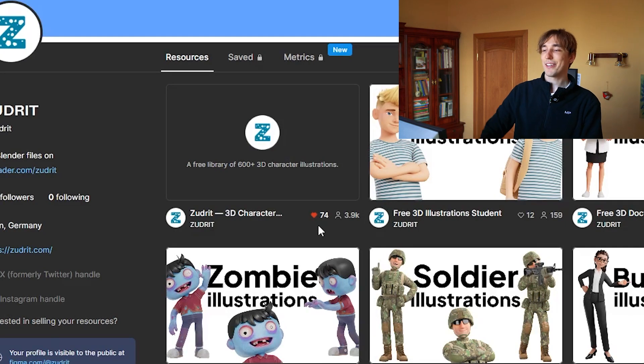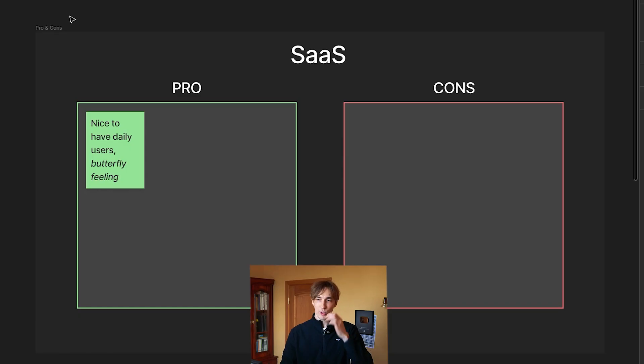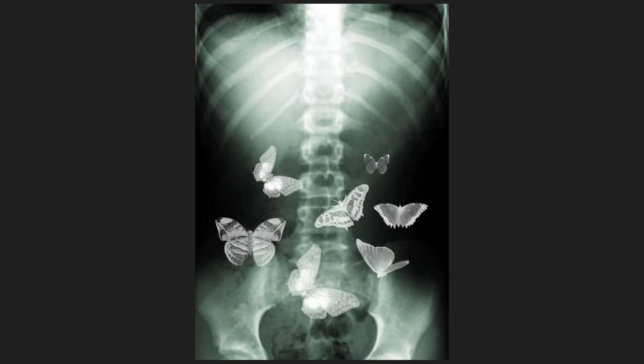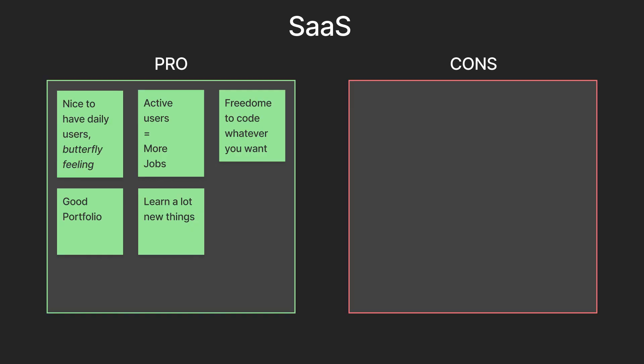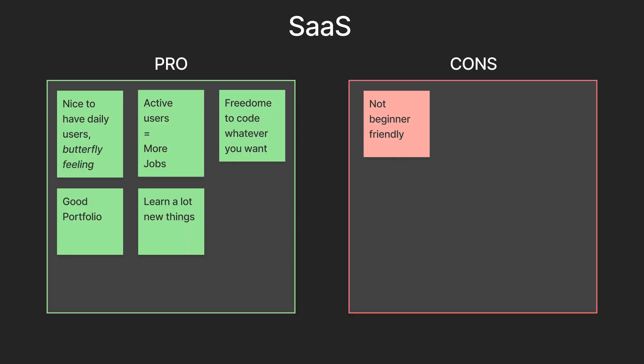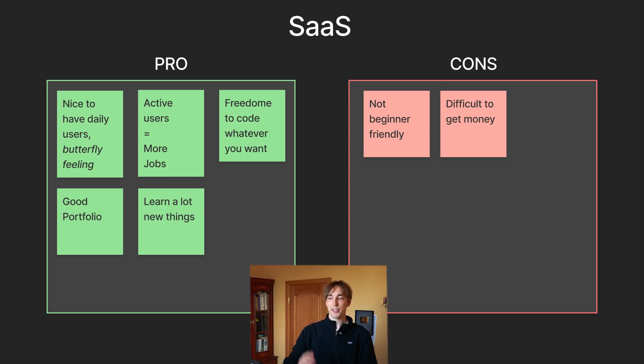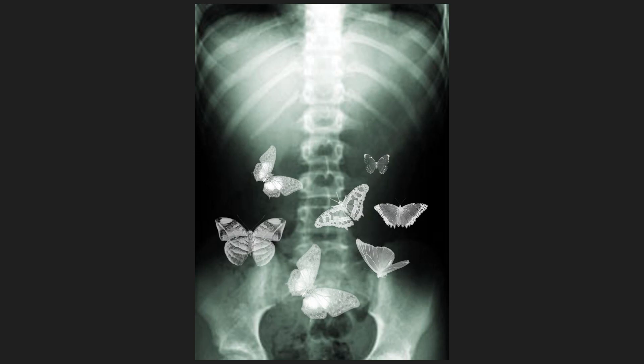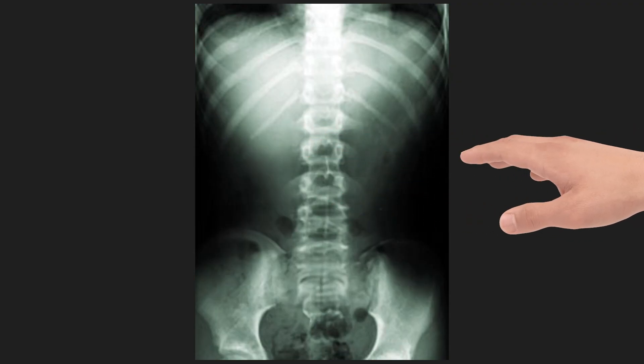So pros and cons: nice to have daily users and they kind of give you this butterfly feeling in your stomach. It just feels good. I'm too lazy to read the rest, but basically it's a good portfolio and also you learn a lot. But of course there's also bad things about SaaS. It is not beginner-friendly and also difficult to get money and difficult to get users. Because my plugin is currently free and I'm having difficulties getting users. If I told them to pay me for the plugin, I would literally have zero people using it. The last con is active users give you the butterfly feeling in your stomach, but they can also take it away. They can break stuff. They will definitely break stuff.